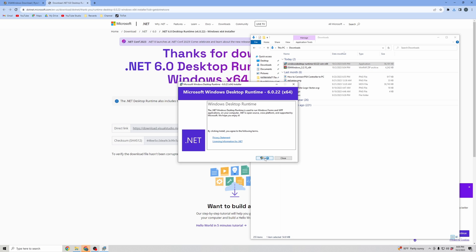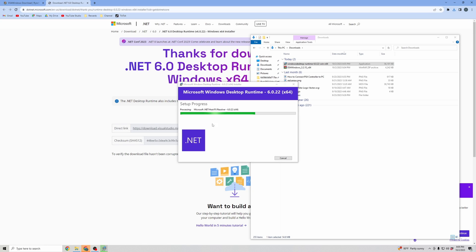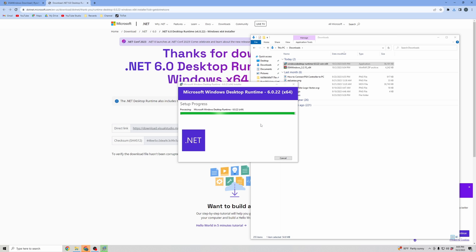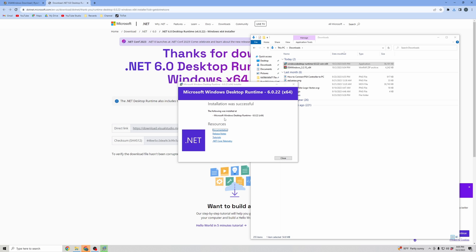And then you're going to want to open up your Windows Desktop Runtime. And then go ahead and install this. And then it'll ask if you want this app to make changes to your device. You're going to hit Accept, and it will start downloading. And then once it's installed, you can go ahead and hit Close.